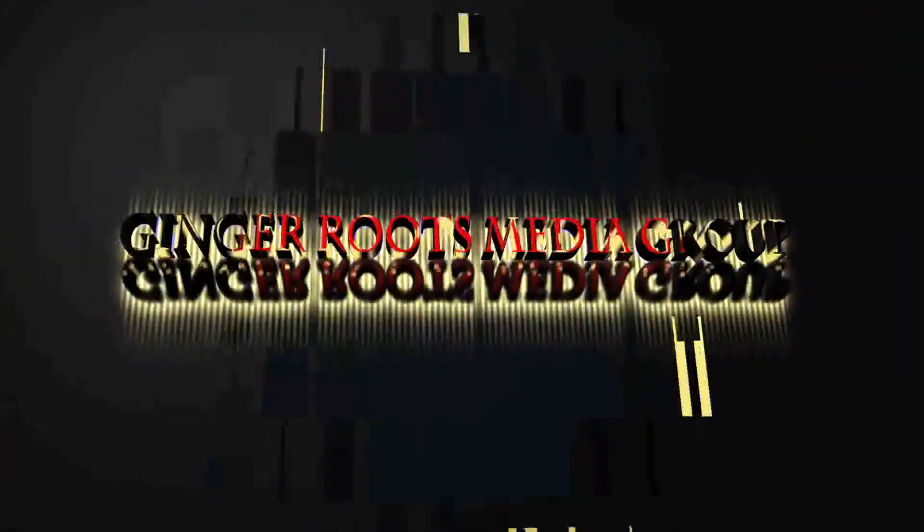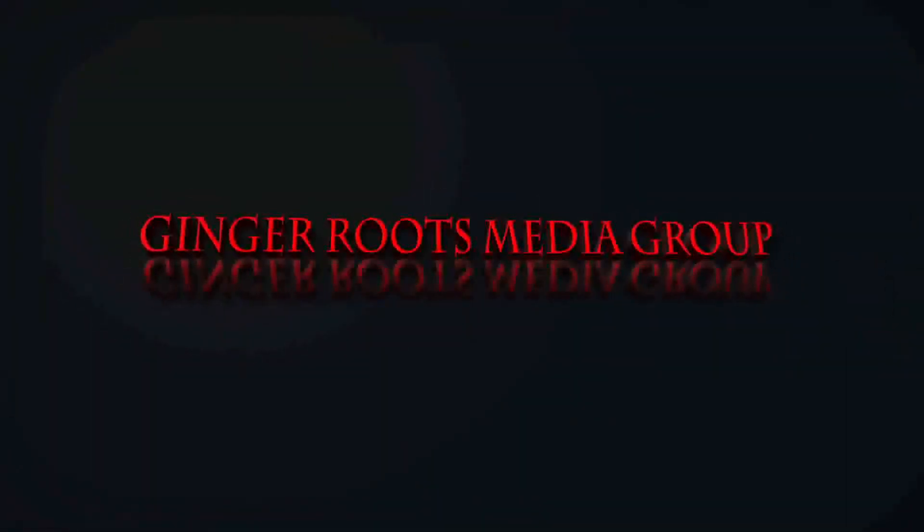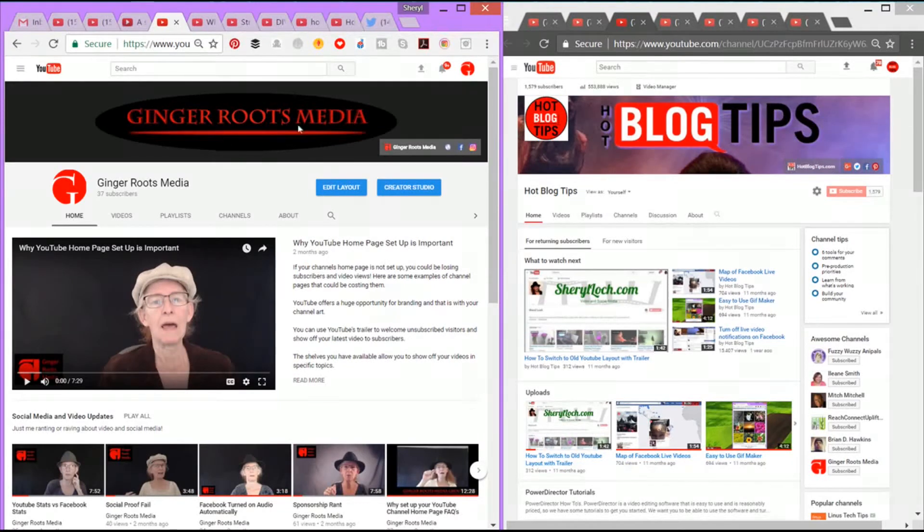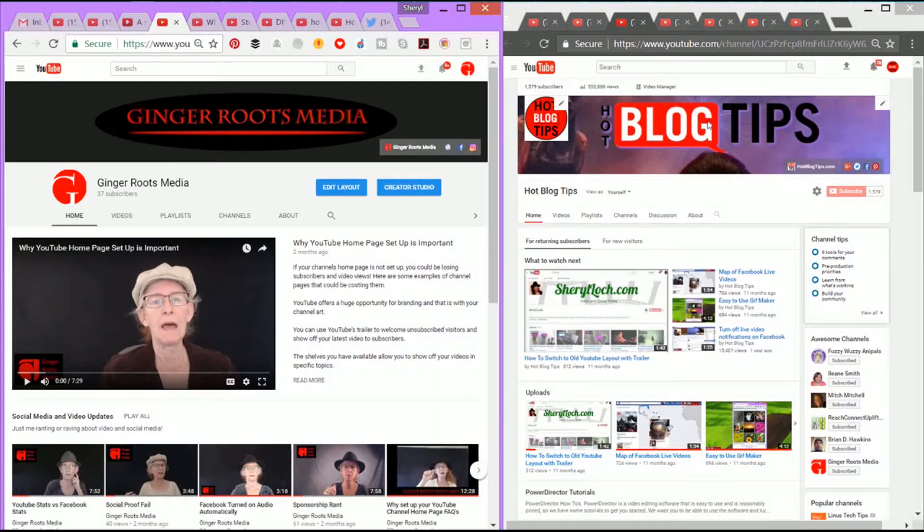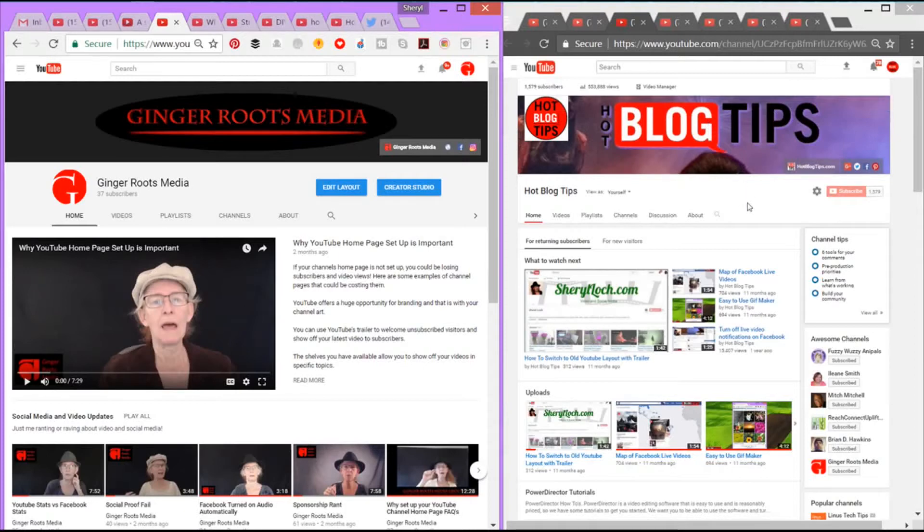So let's go over and take a look at all the cool new things YouTube is testing to bring to you. Okay, so here we are on YouTube. The Ginger Roots Media account does have the new update. Hot Blog Tips, I'm logged in as Hot Blog Tips, and it does not have the new update. So this way we can compare what you will see when you get the new update if they follow through with it.